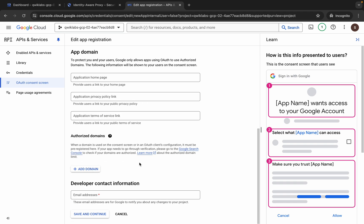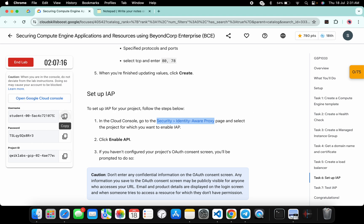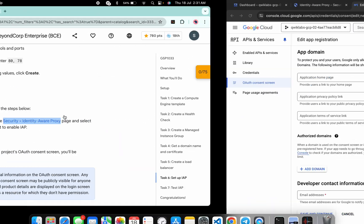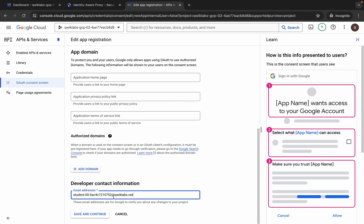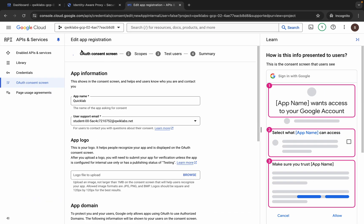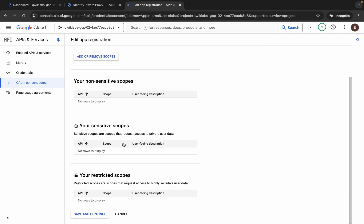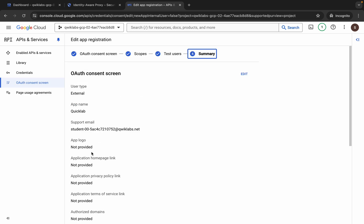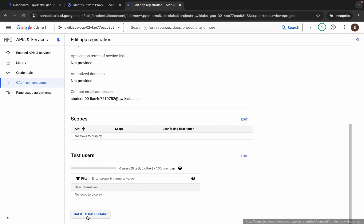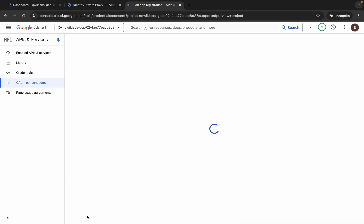Now scroll down over here. Here you can see 'Developer Contact Information' — for that, just copy this username, come back over here and paste it. That's it, then click on save and continue, wait for a second, and it's done. Scroll down, click on save and continue again, click on save and continue once more, then click on back to dashboard — and it's done.